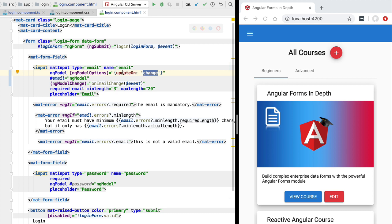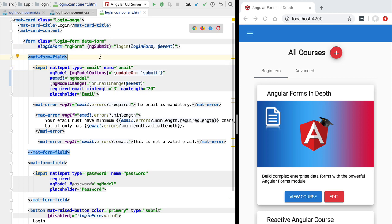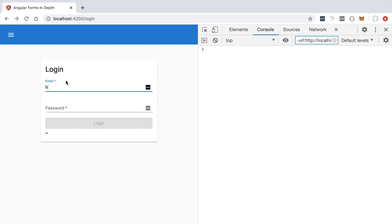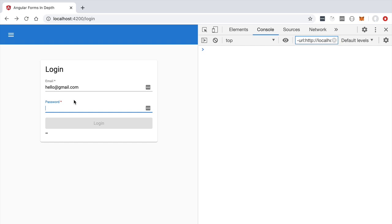Another option for `updateOn` is `'submit'`: when this is set, the value of the email field is only emitted when the whole form is submitted. Typing on the email field and tabbing away still shows no emitted value. Typing a password value also doesn't enable the login button, because the field value only reaches the form when the form is submitted, and the button is disabled to prevent invalid submissions.